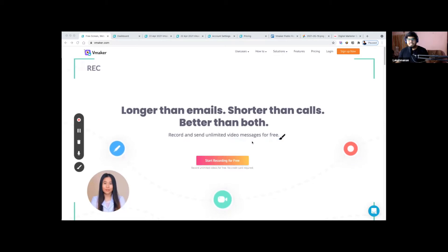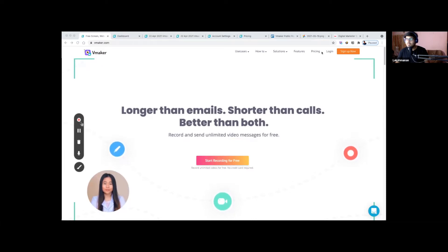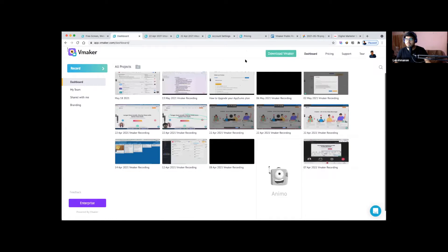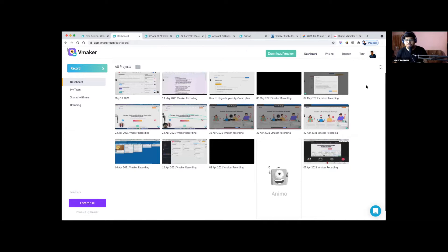If you haven't done this already, go to Vmaker.com and click the sign-up or login button to get started. If you are using a Mac, you have the option to download the Mac application. Once you log in, this is the dashboard you'll be in. You can download Vmaker as the Mac app or, for Windows, add the Chrome extension. The Windows application and mobile applications are due for release later this year.